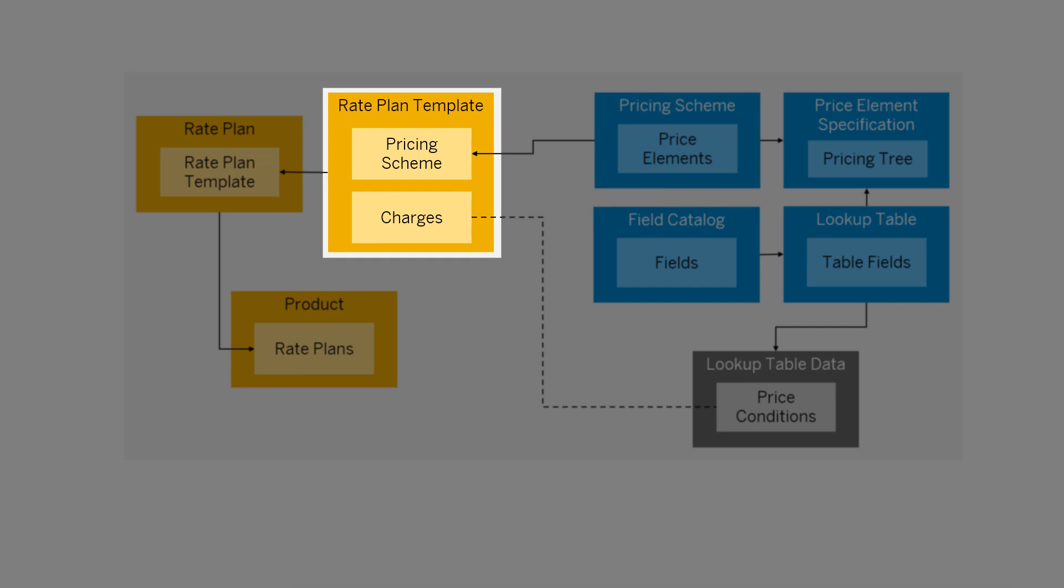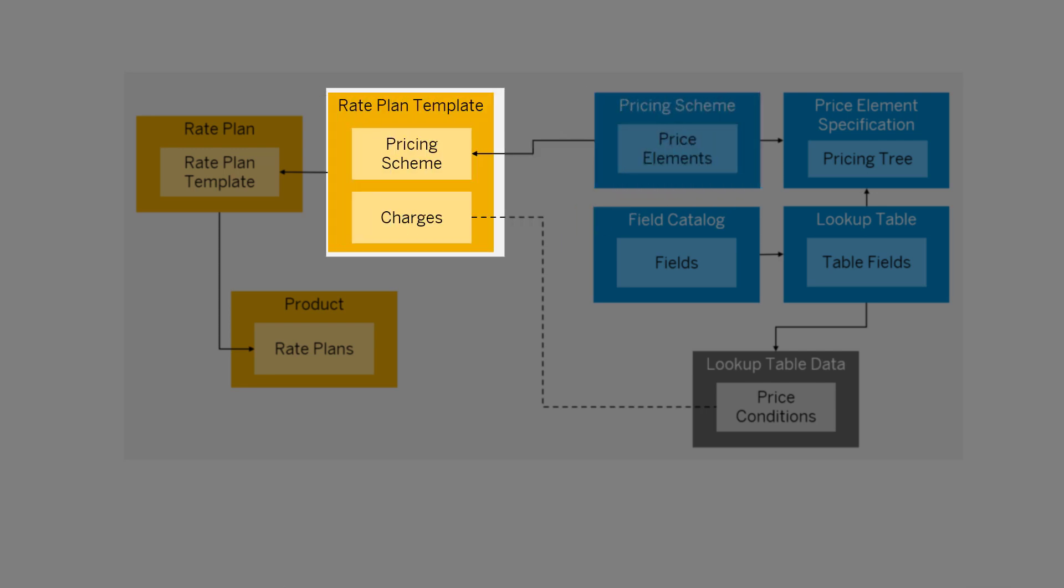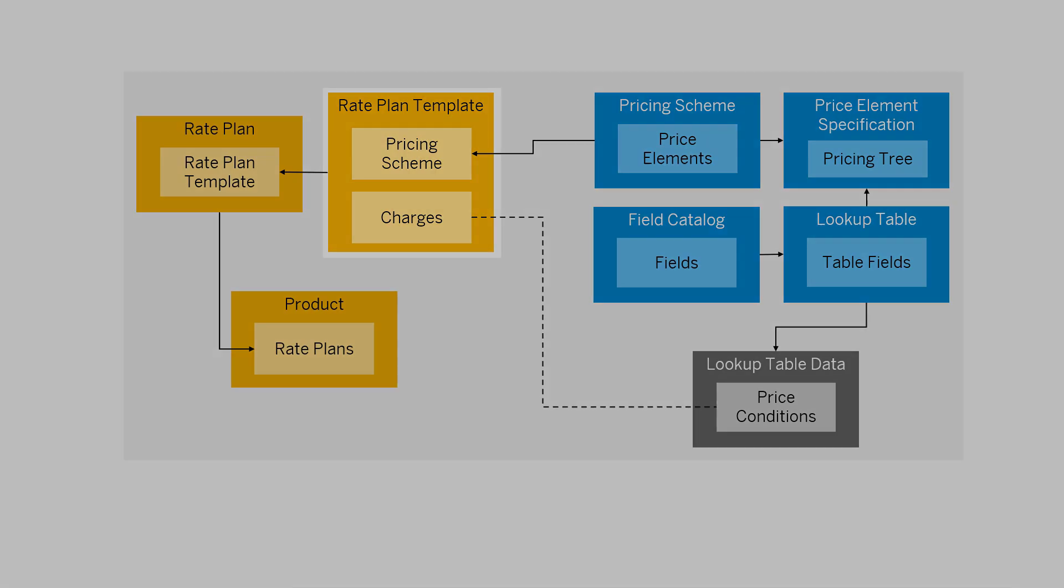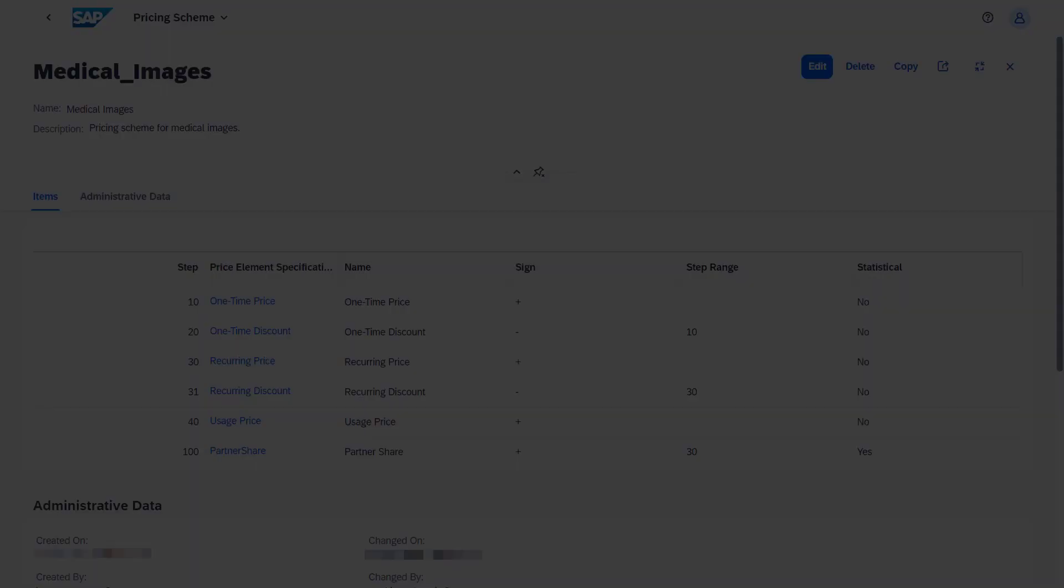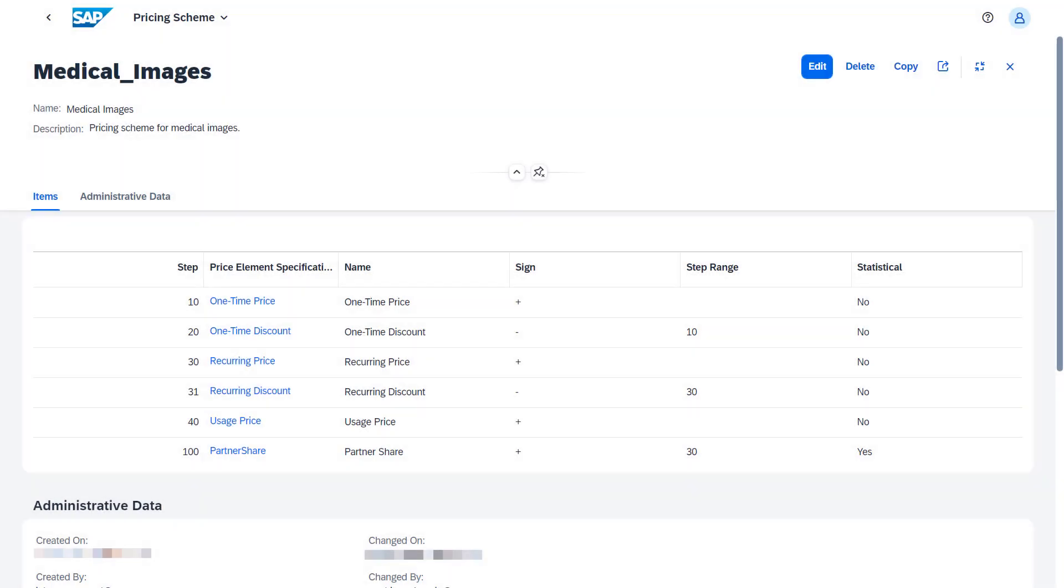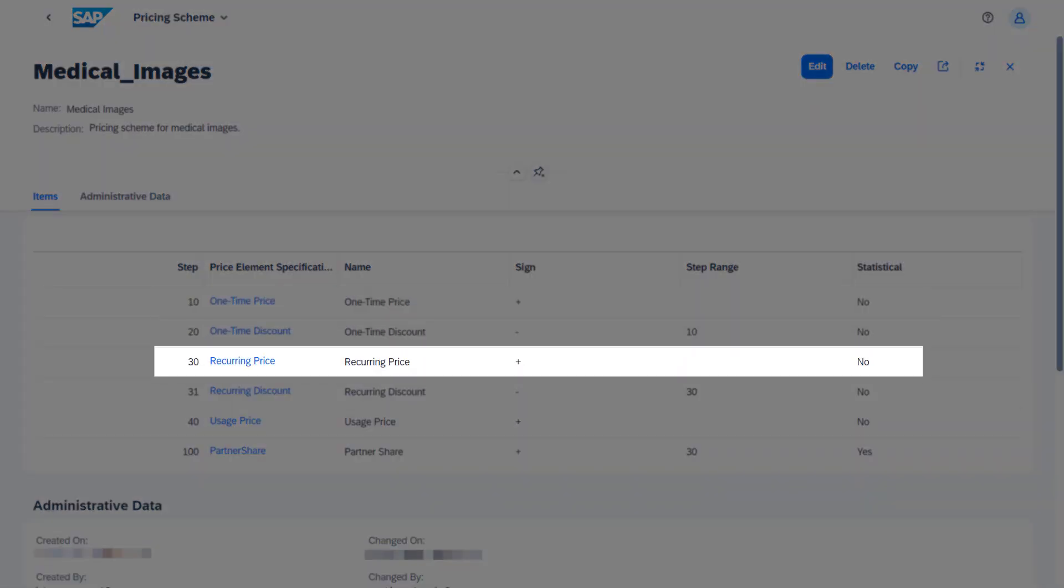This means that the assigned pricing scheme must be defined in a way that only the relevant price elements are calculated for each charge. Let's see what this looks like for our charges. The pricing scheme that we assign contains steps that specify how the price for each charge is calculated.